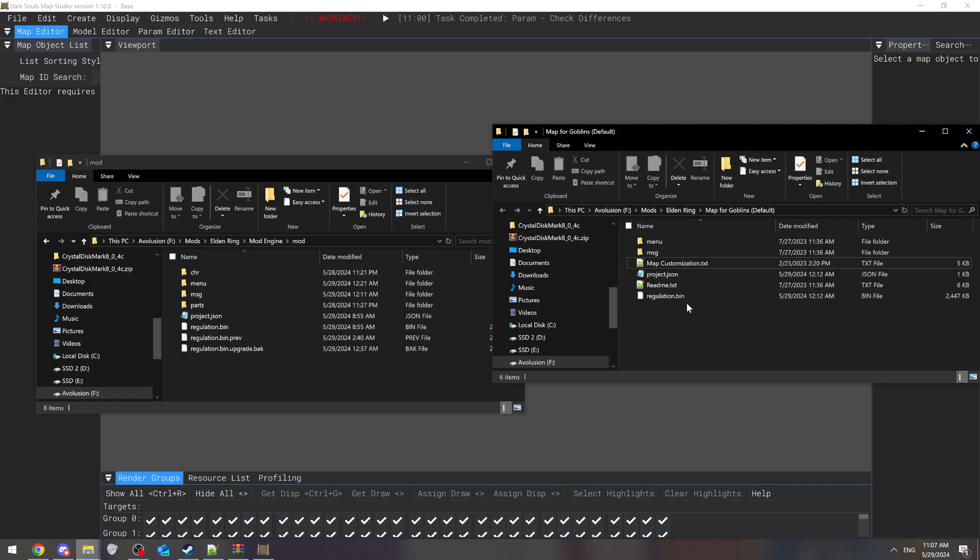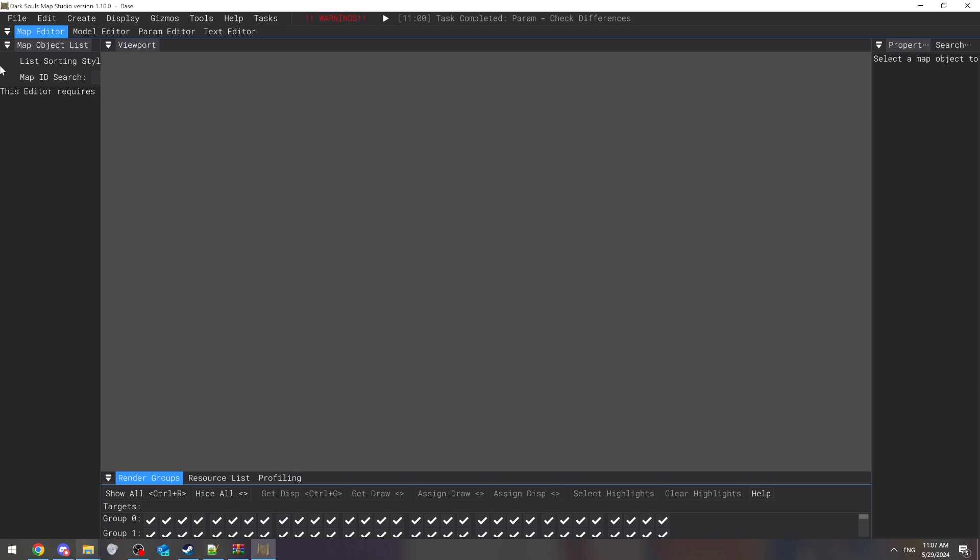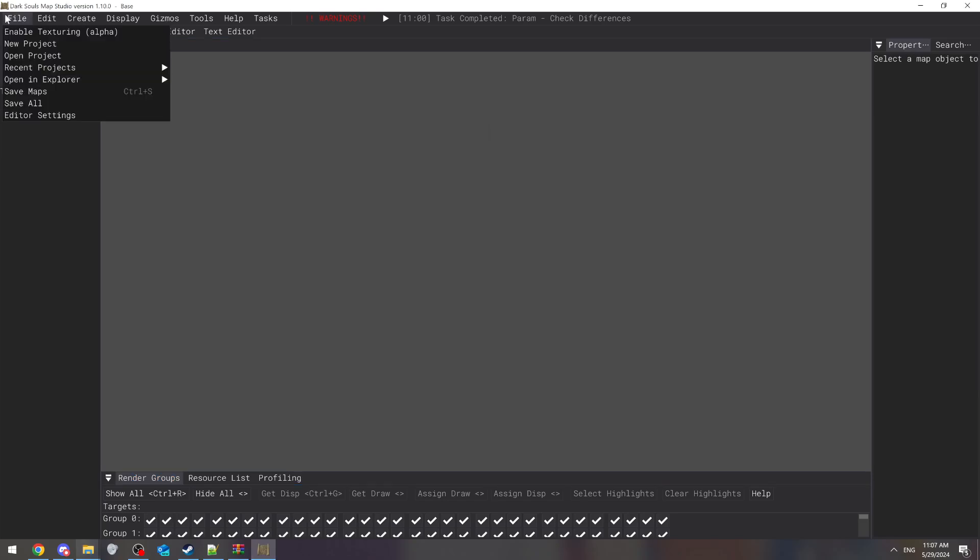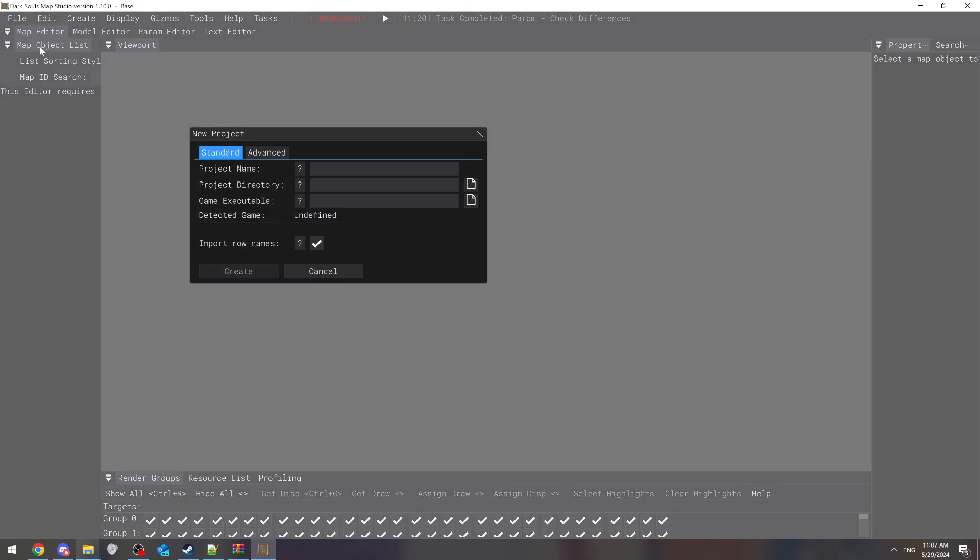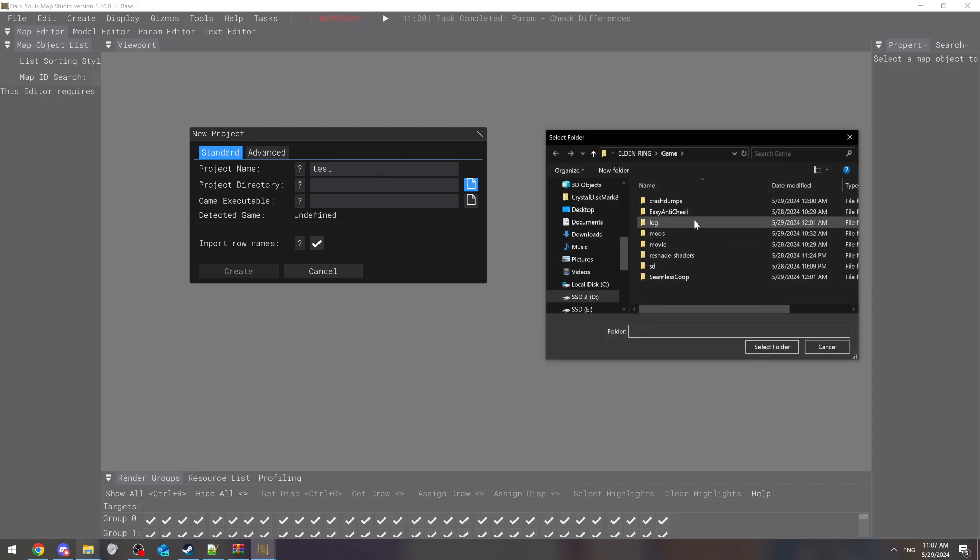Let's say they just give you a regulation bin and don't give you CSV. What you're going to do is open up a new project. Let's call it test, and then you're going to make a project directory. This is going to be where the regulation bin is.